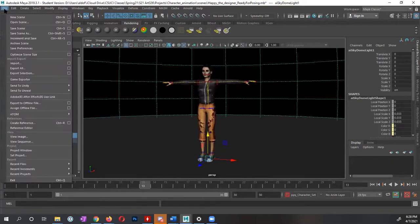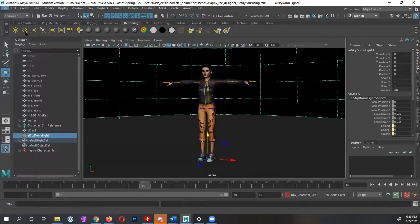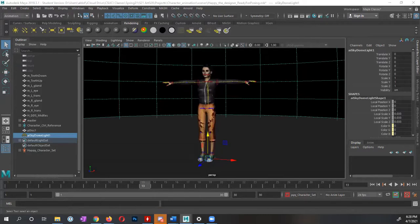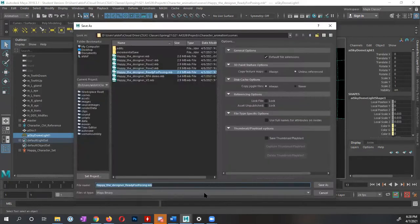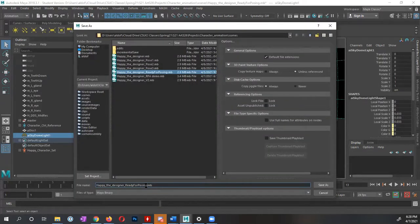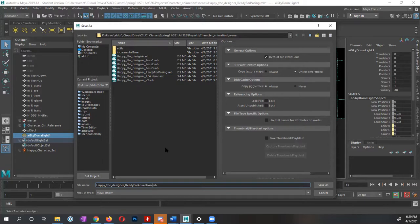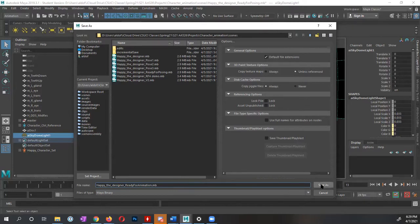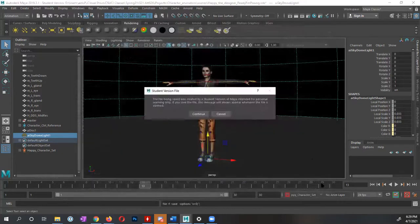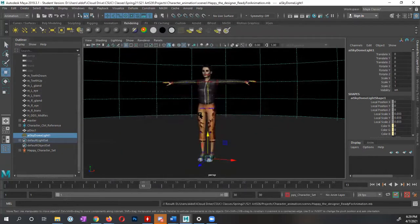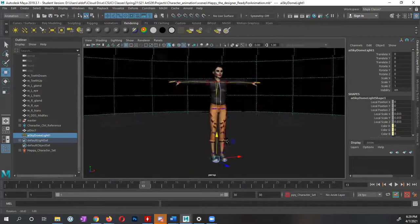I'm going to go to file, this time I'm going to tell it save scene as. And for this file, I'm going to name it, this is no longer ready for posing. This is ready for animation. So this file, I'm going to reference this file, this specific file is now ready for animation since I created my character set. And I changed some of the different options, change my frame rate from 30 to 24. I'm going to tell it to save. I'm going to go and tell it to save continue again. And now this file is ready.